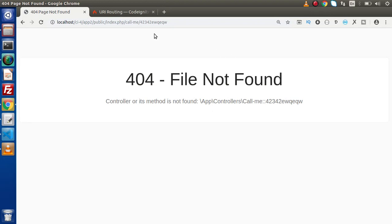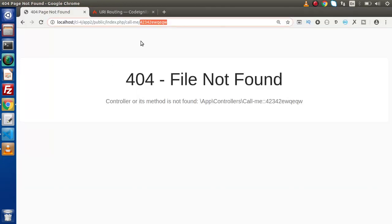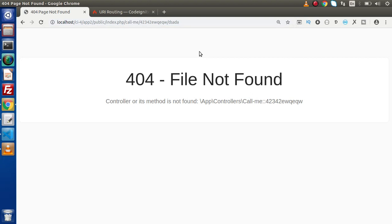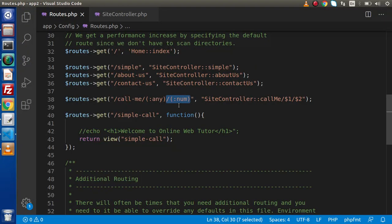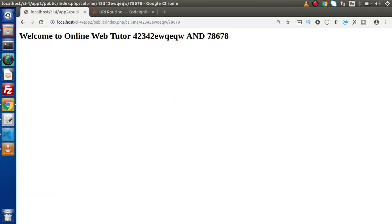Why are we getting 404? Because we have already defined 'any' here. Inside this URL definition we have one parameter and two parameters, but keep in mind we are passing one value. If I pass a second value like 'fourth class' as a string, again 404, because in the second placeholder we should have a numeric value. So if we pass a numeric value for the second parameter, here is the value we are getting correctly.